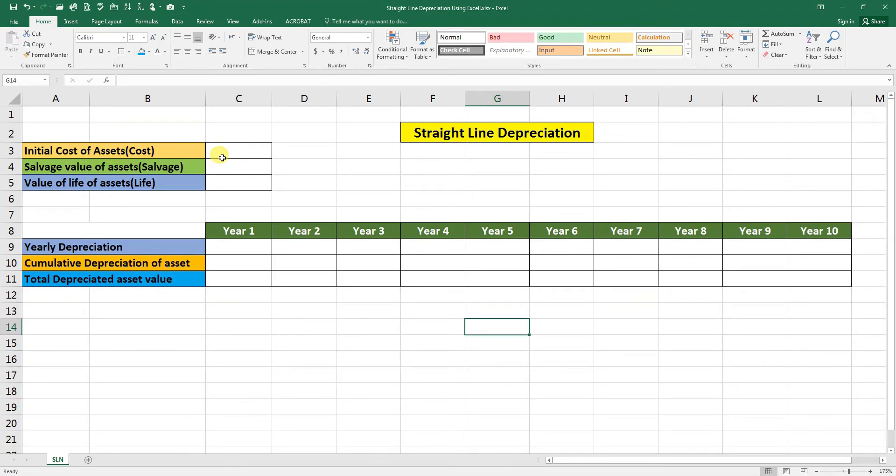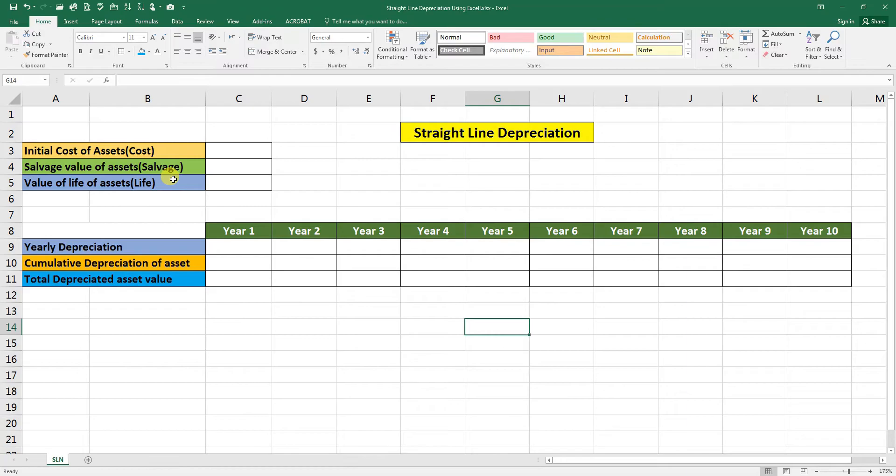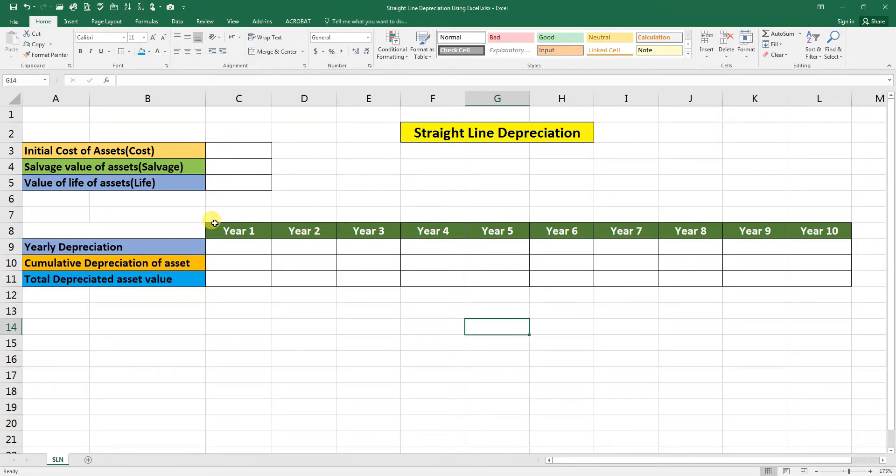Salvage value of asset. It is an estimated book value of the asset after depreciation complete. It is based on what a company is expecting to receive while selling at the end of its useful life.